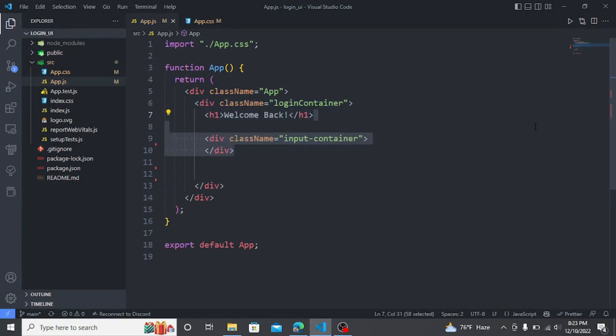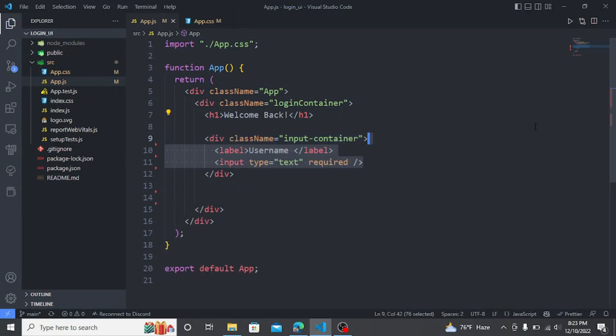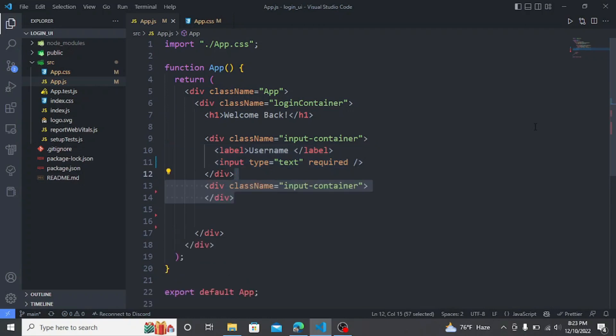I am going to create another div which will contain the username input. In this div there will be a label and an input for username. Then I am going to create another div for containing the password input.